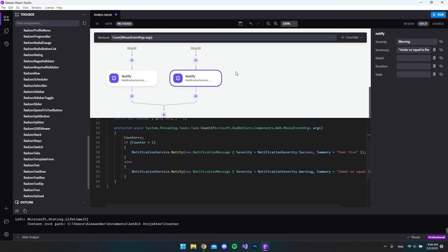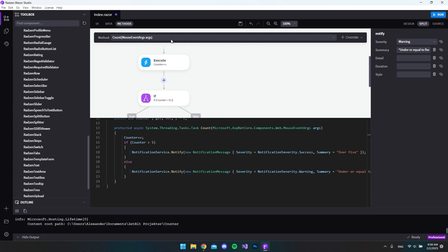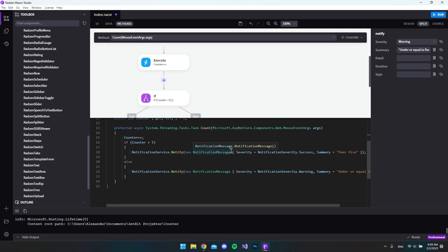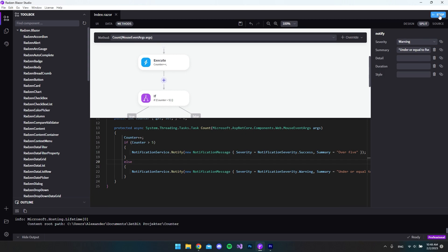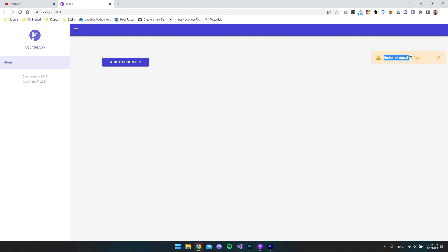That was just a demonstration so you could see the code being inserted as we did it. I really think if you master this you can go a long way with Rasm Blazer Studio. The most fantastic thing is that you don't have to worry about syntax — it just puts everything as it should be. You can download a trial from their website — link in the description. Now let's run the application and test: hitting 'add counter', we can see the notification popping up.